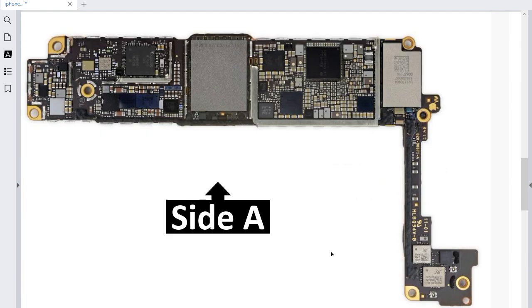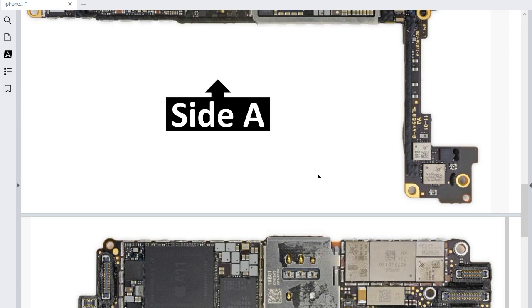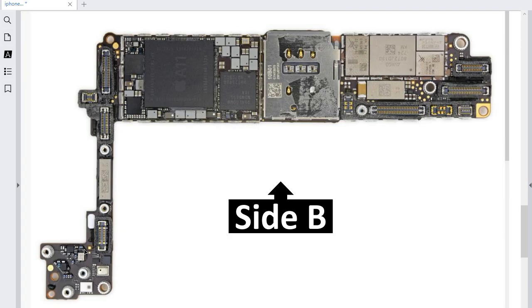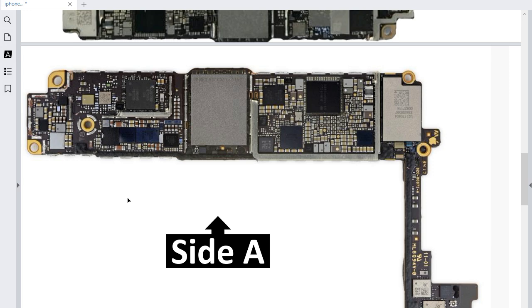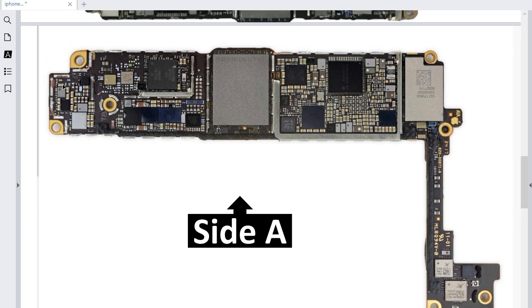Let's begin with Side A. I'm going to teach you step by step all the components in this motherboard. Here we have Side A and over here we also have Side B. I'm going to teach you which failure corresponds to which component. For example, this part is responsible for the display in the phone in this motherboard. If you have any problem with this, it means you have a problem in this circuit.